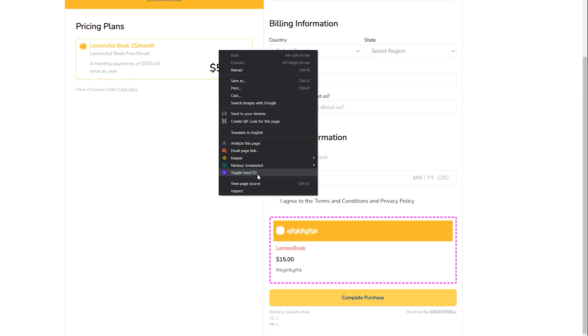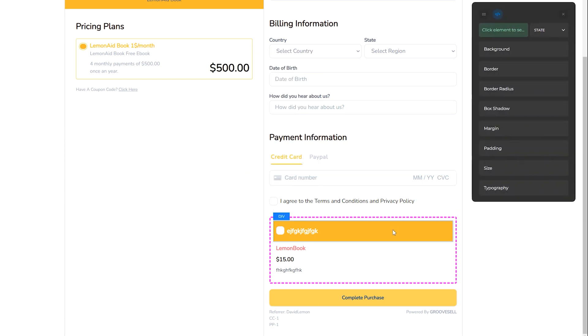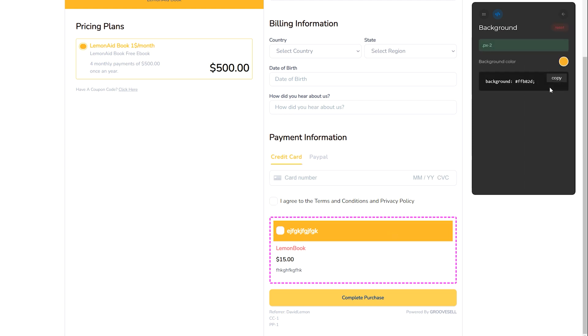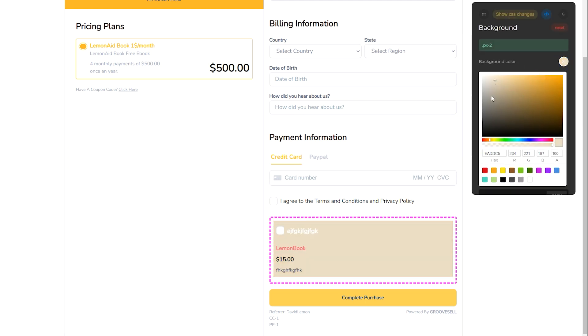A sidebar will appear with options for the page. First, click on the element on the page you want to change. Then, in the sidebar, you can change what you want while the results are shown in your browser.